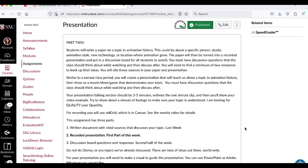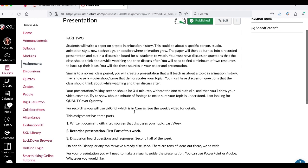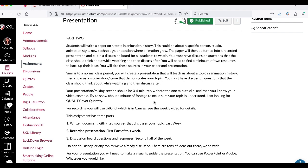Okay so I'm gonna show you how to use VidGrid which is part of Canvas right here VidGrid. It's a pretty simple presentation recording software. I use it for some of my posts as well. If you have problems with VidGrid please let me know. There are some other options but this one is the easiest and can be put into Canvas really successfully.